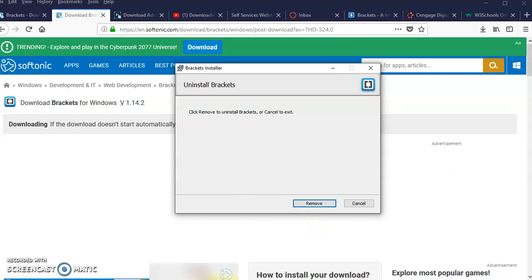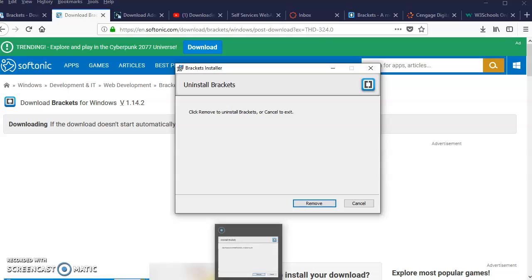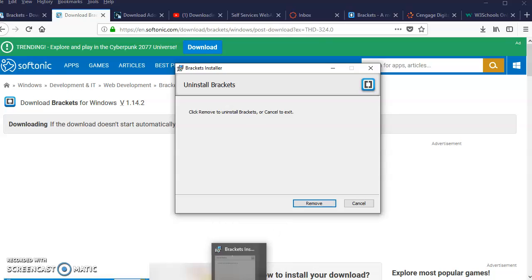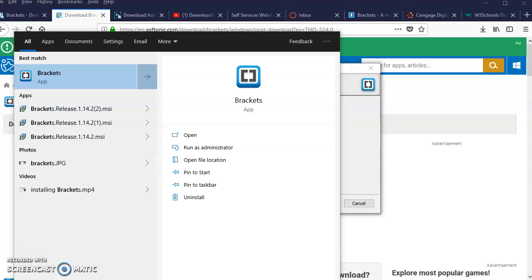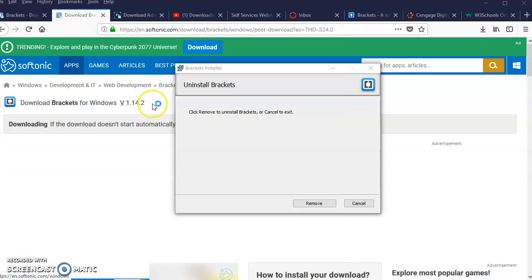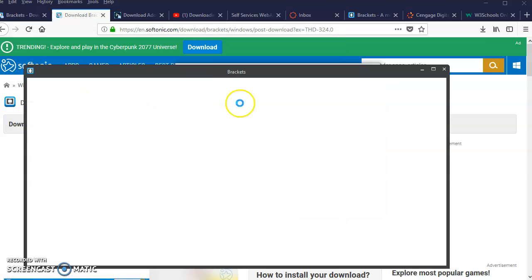You will see the program show up at the bottom, or you can type at the bottom of your Windows, Brackets. If you're on a Mac, it'll show up on your desktop. Then you can just open the application.